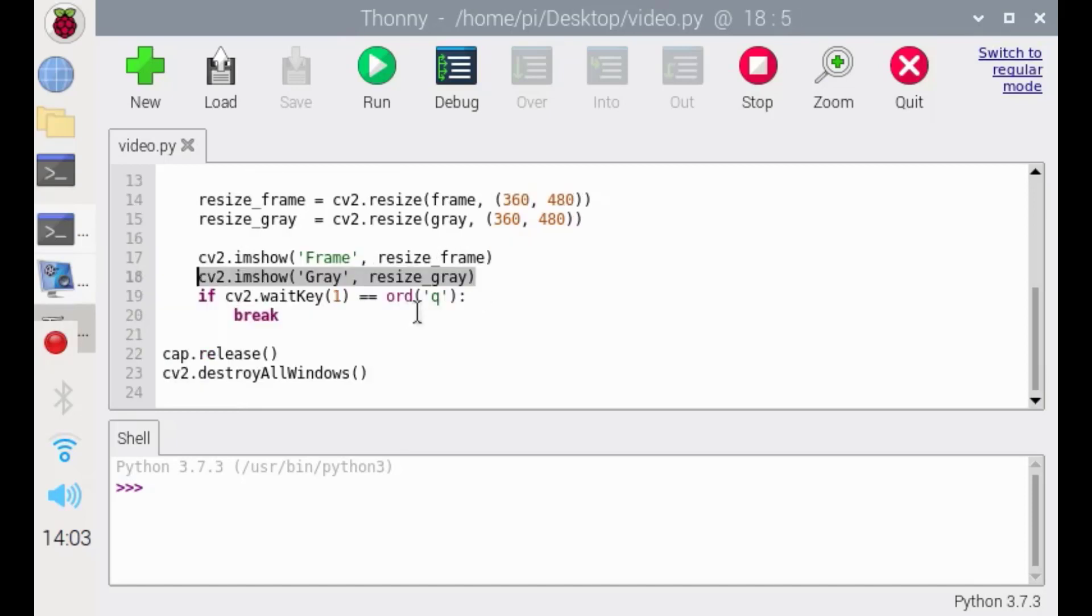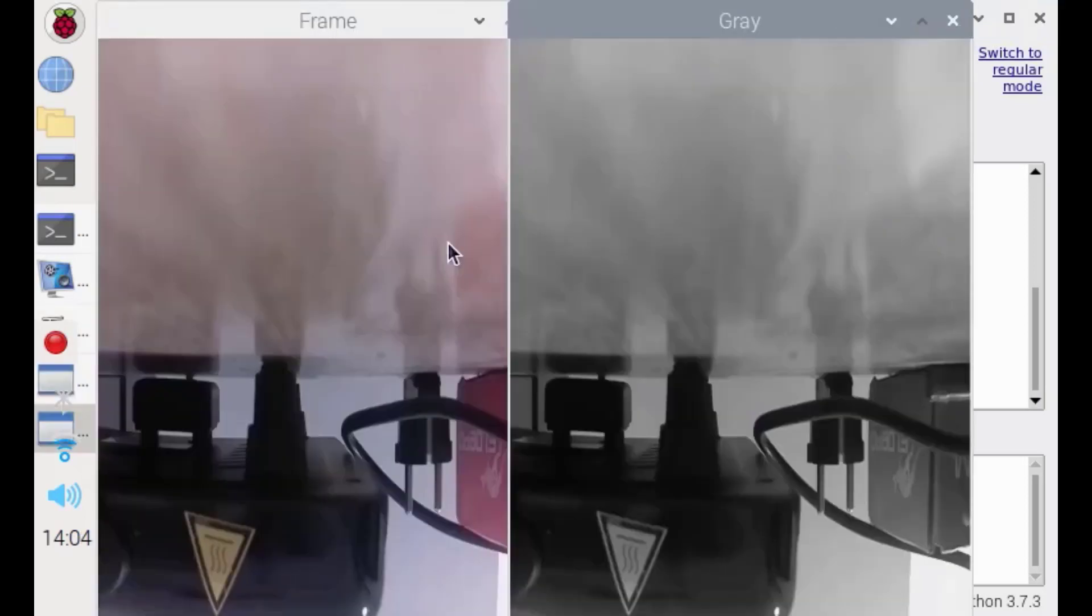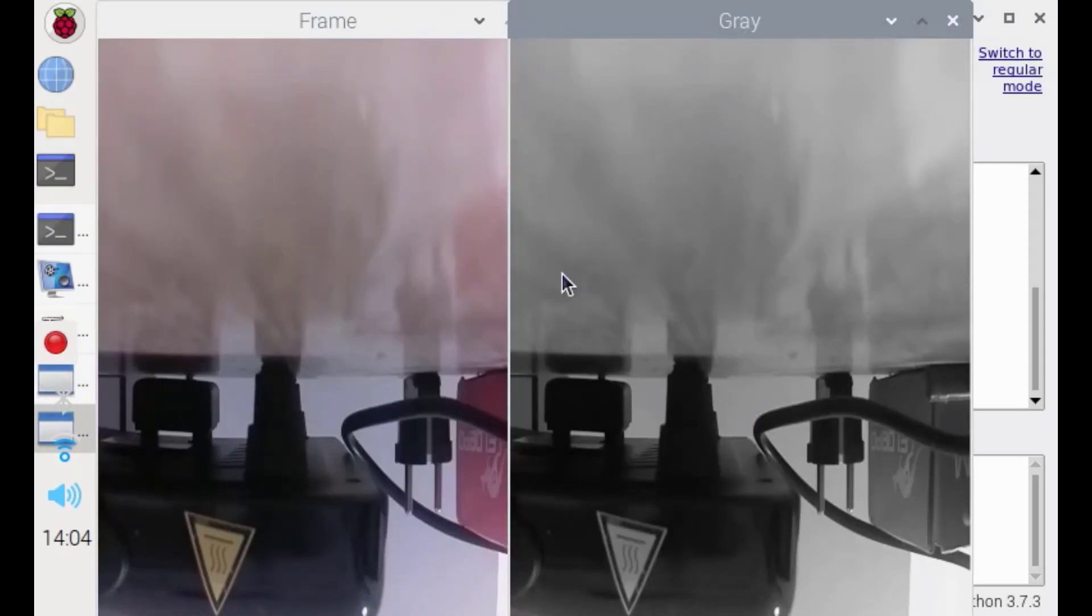And when we press Q, it will close the project. Let's run this code. The left one is for RGB and the right one for grayscale.